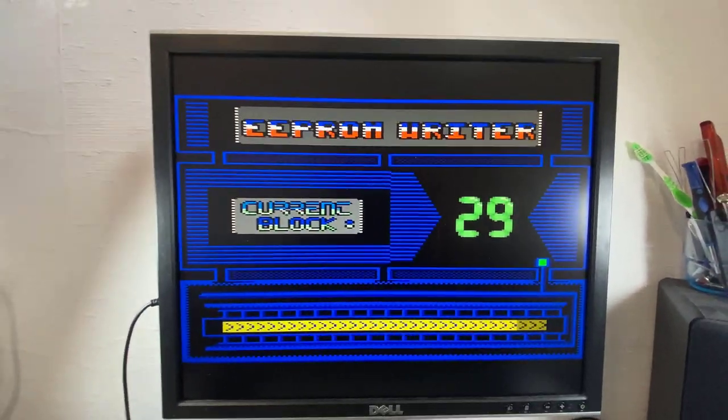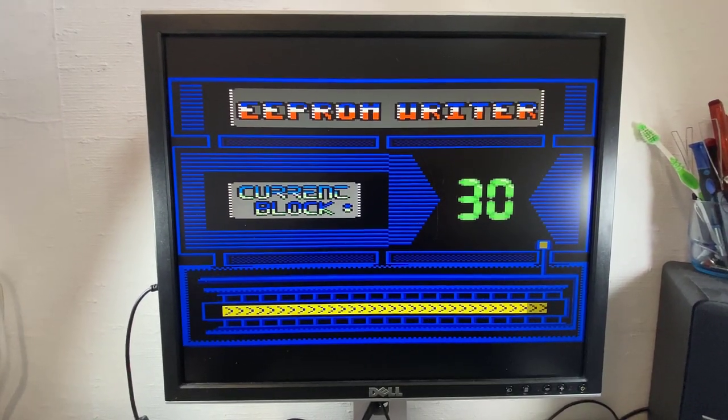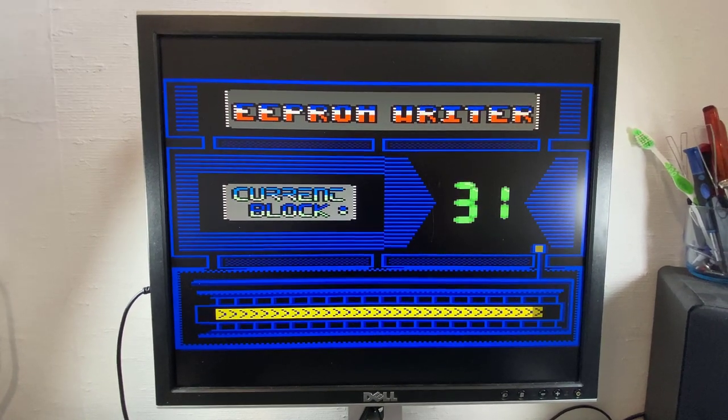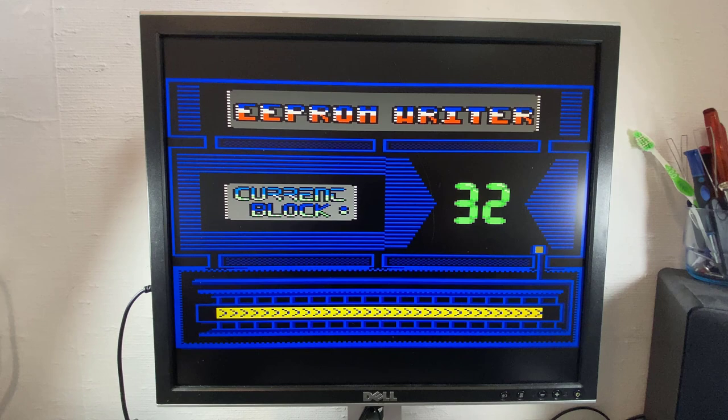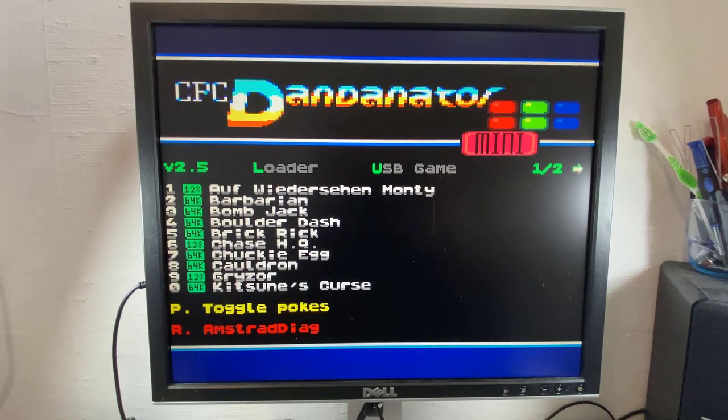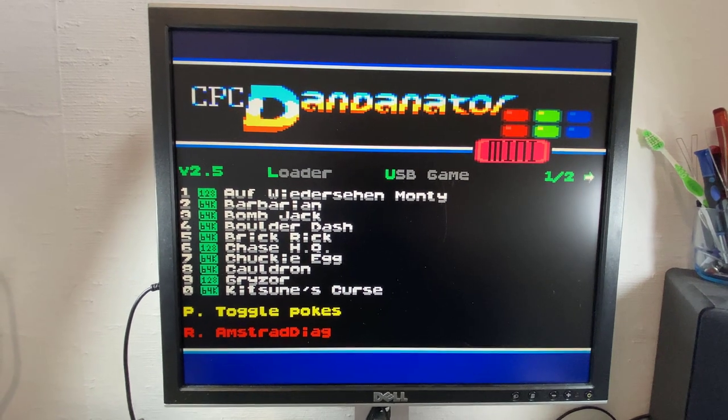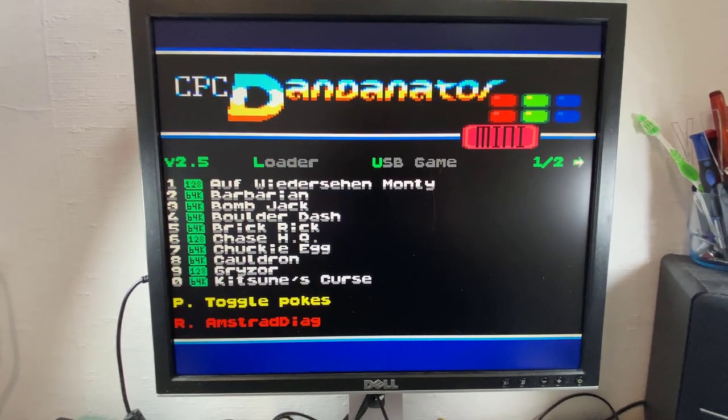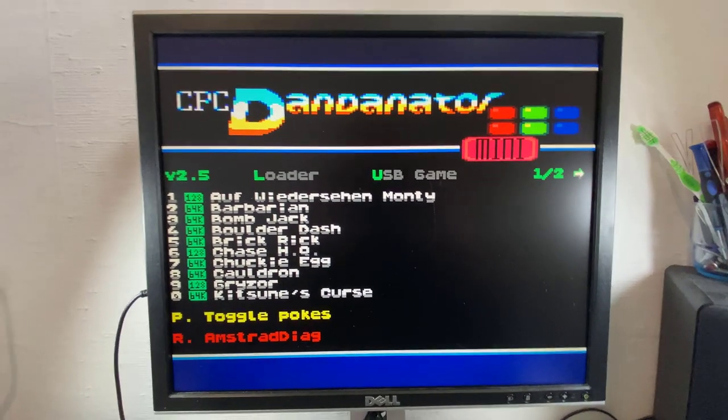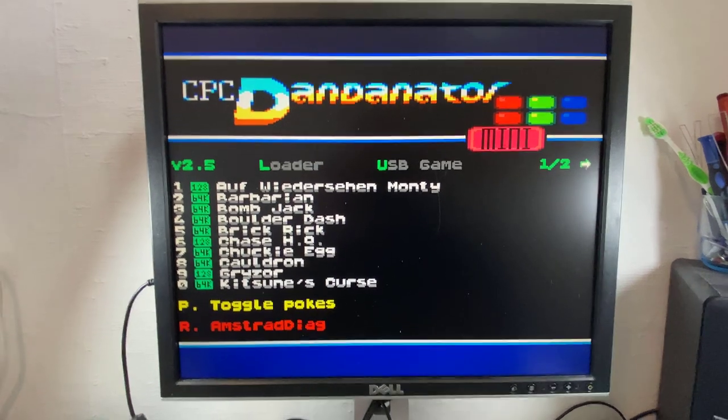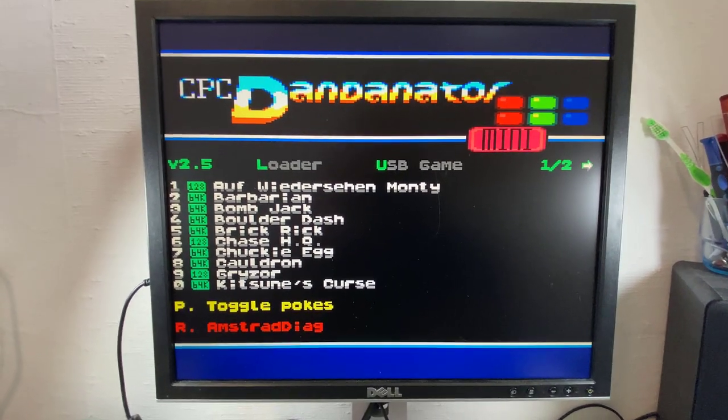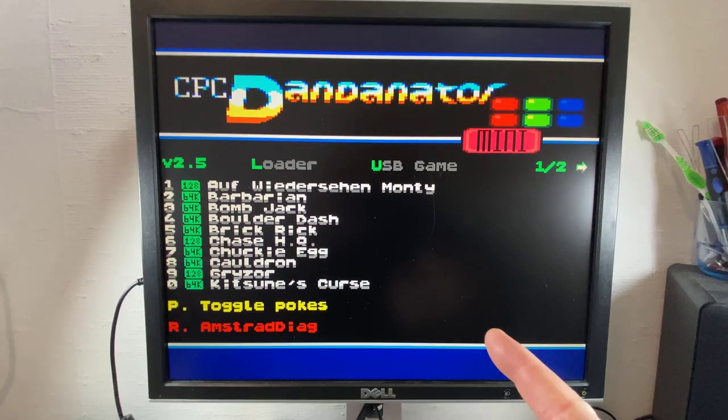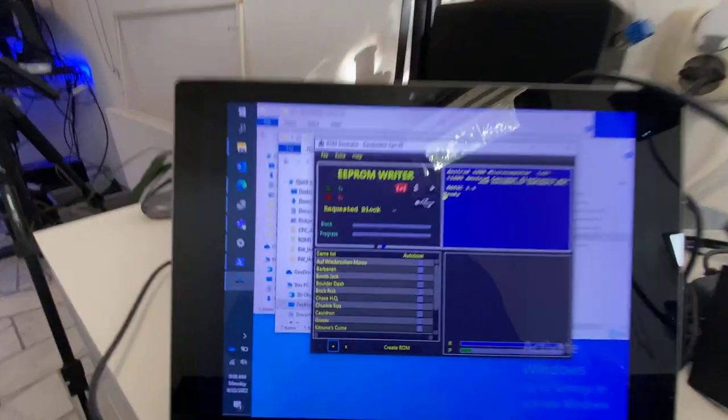We should see it reset with the standard Dandonator menu. That's coming now. Boom. Look at that. So now we've got a working Dandonator menu like we had originally when I got this device. So we've fixed the problem. But let's say you want to get Sword of IANA onto a Dandonator like this one. Well, how do you do it? I'll show you.